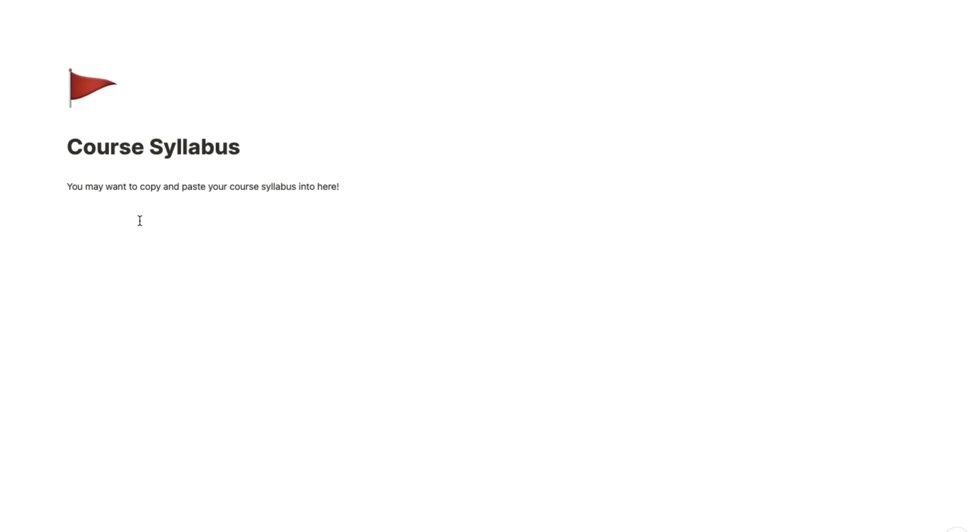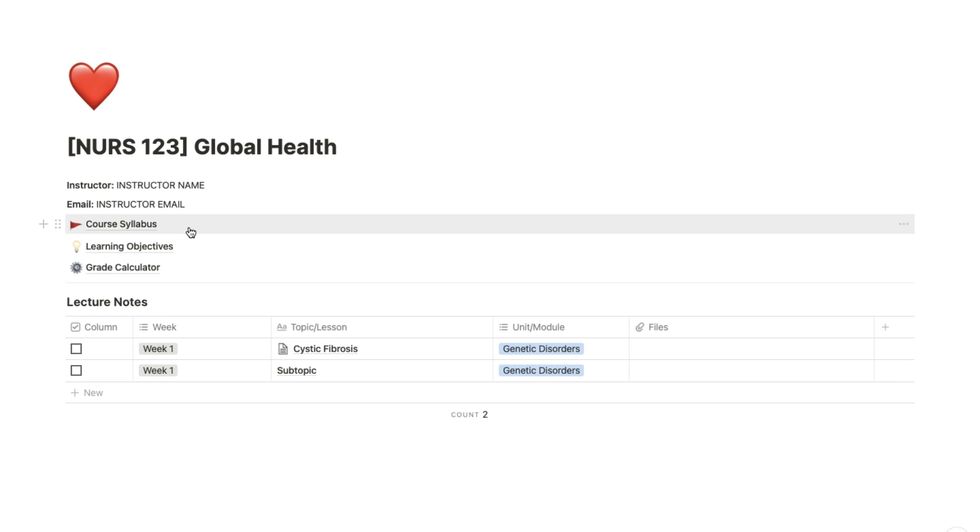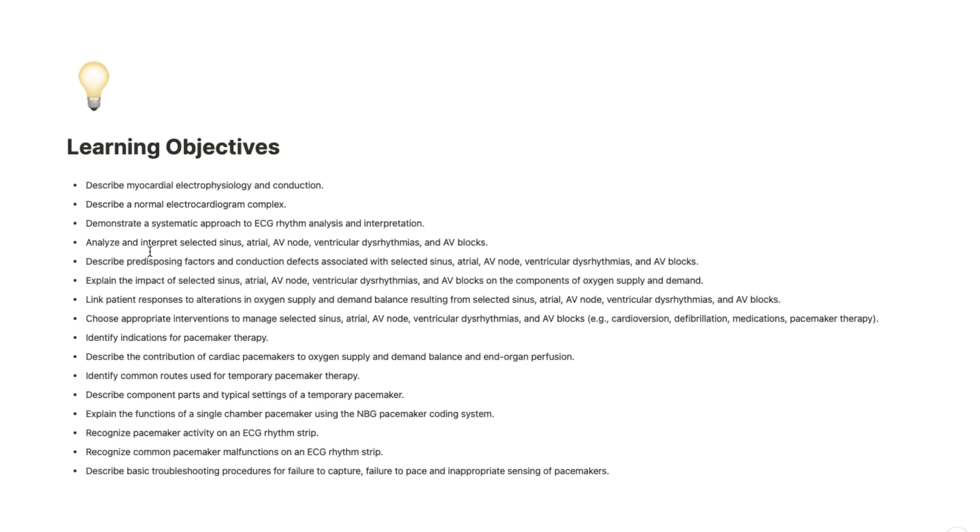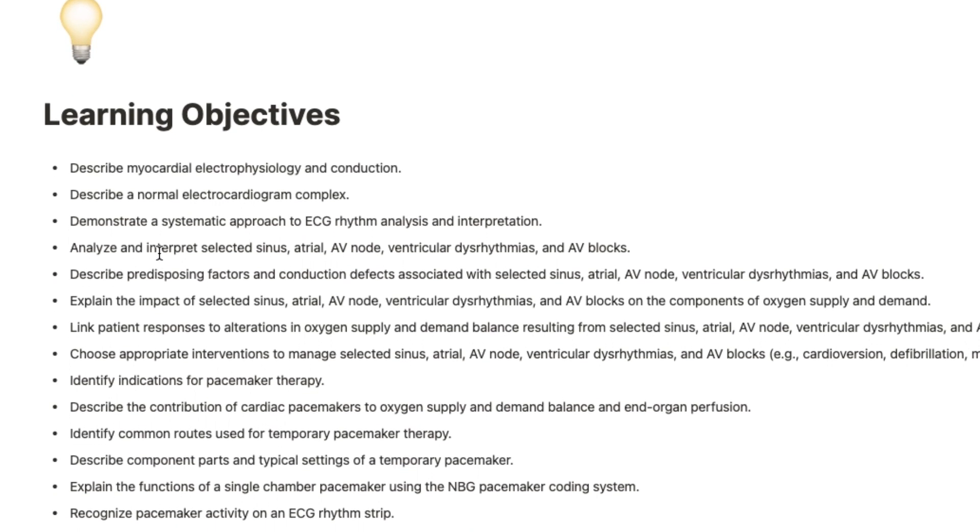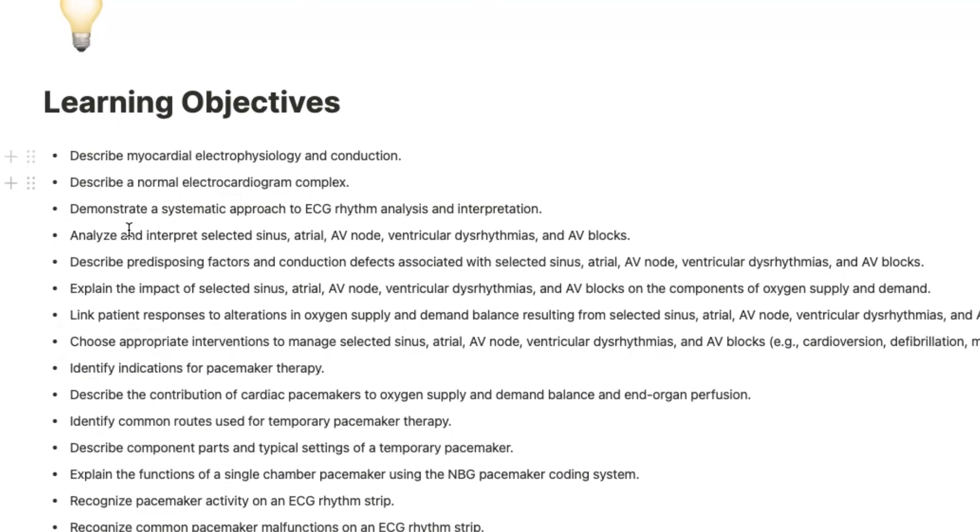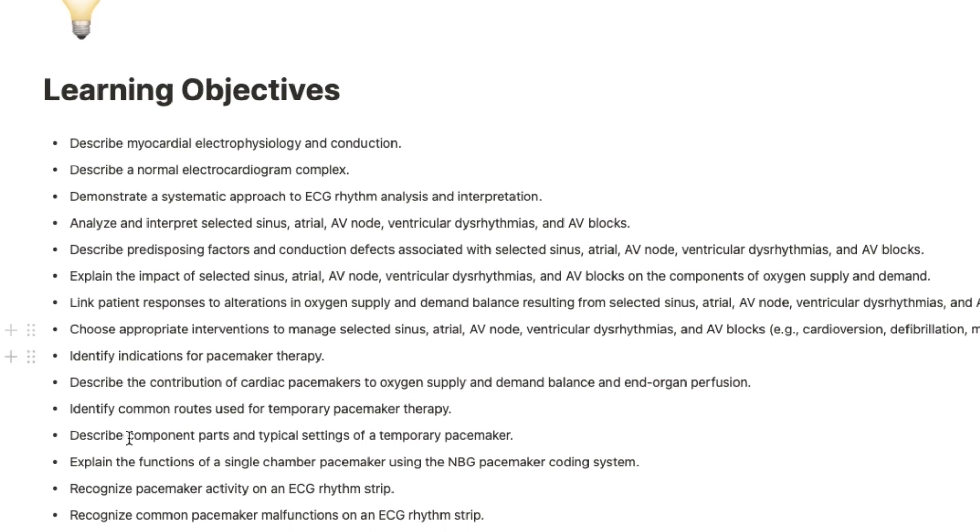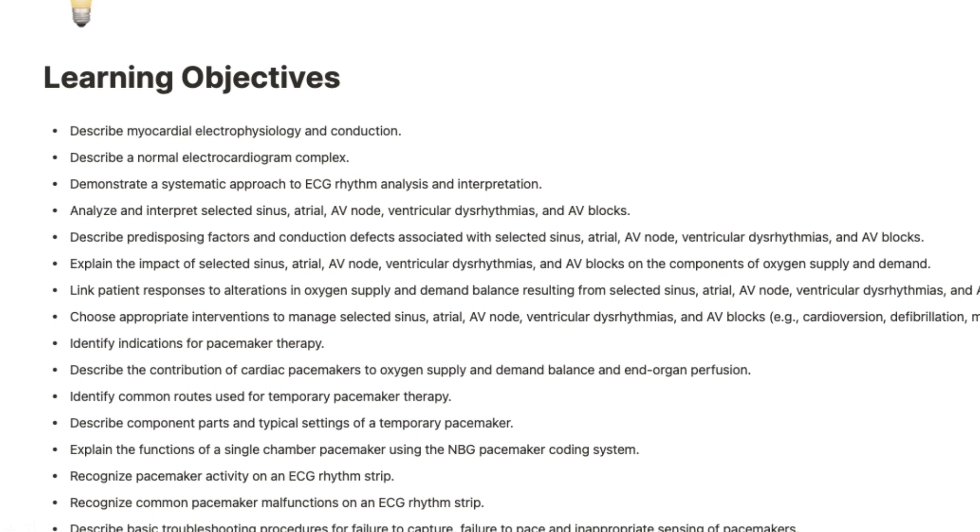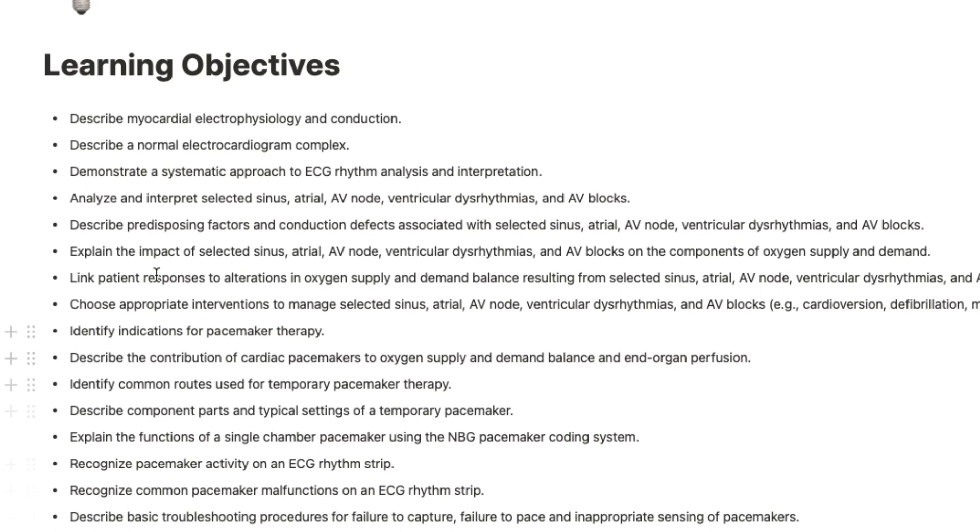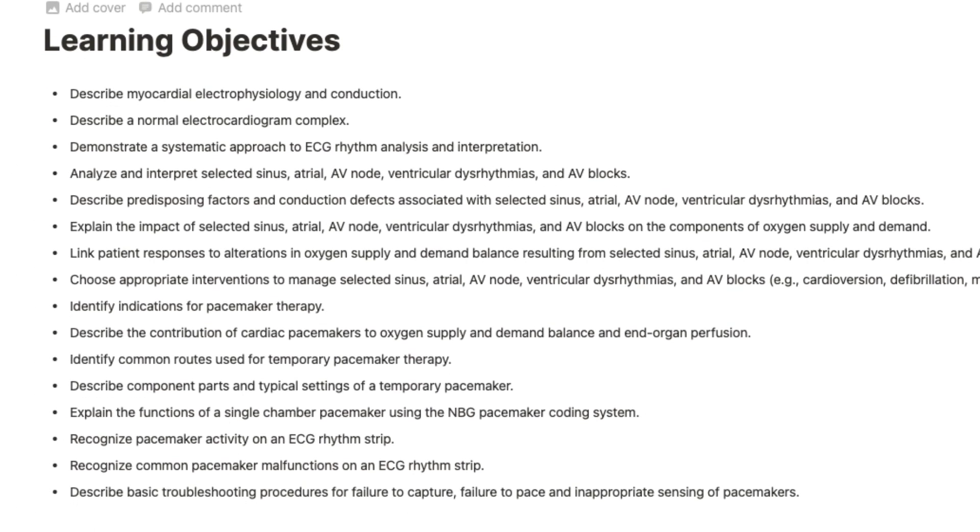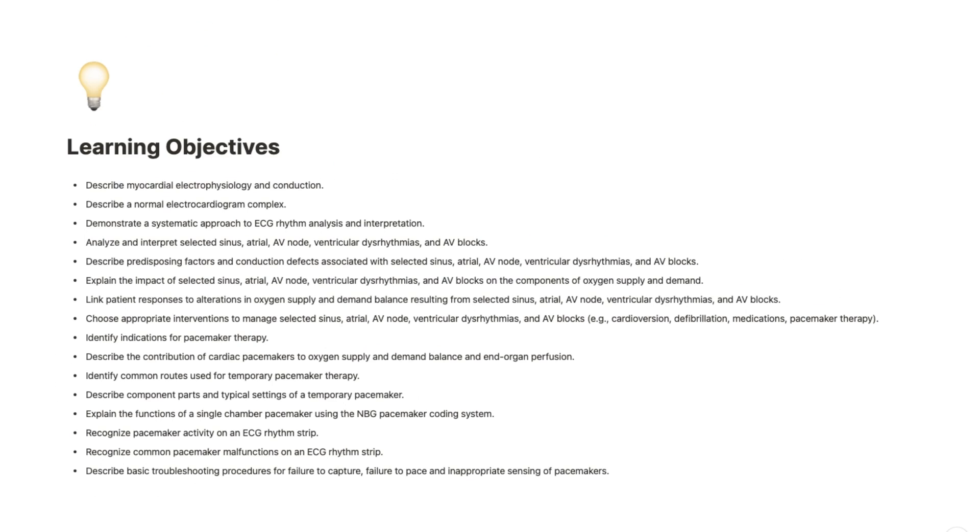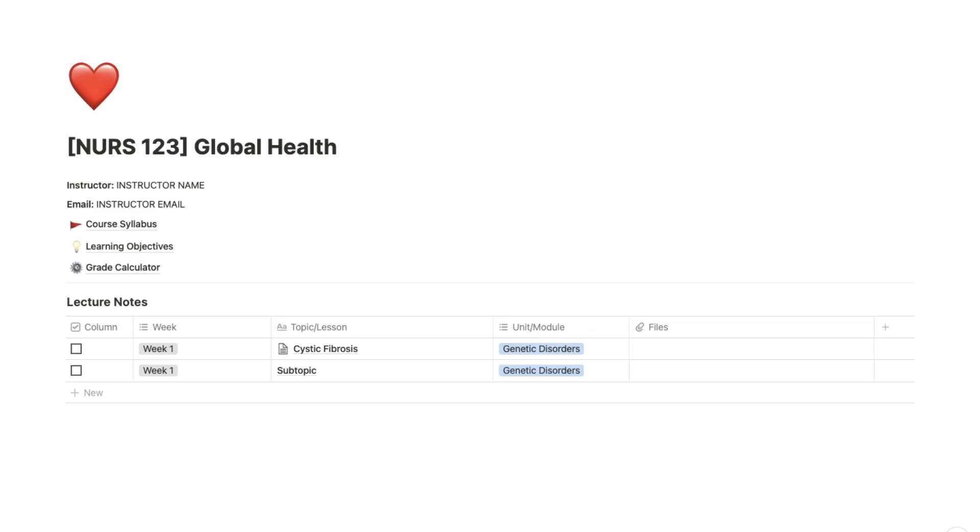There is also a page for you to paste your course syllabus into if you'd like, but that's totally up to you. I also made a separate page for learning objectives, which will really help you hone in on what you need to focus on in this course, and you can always refer back to it while completing assignments or studying for your exams.